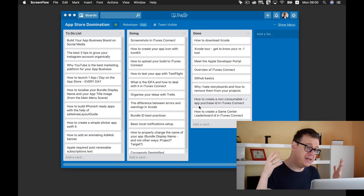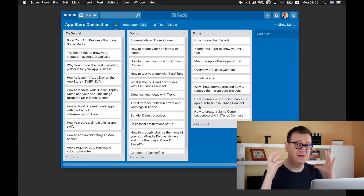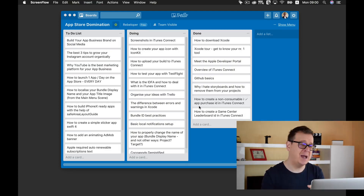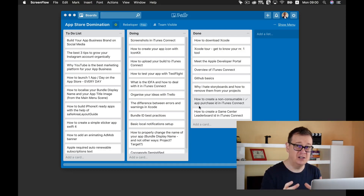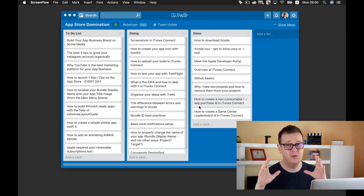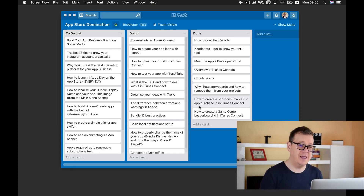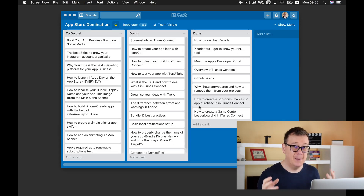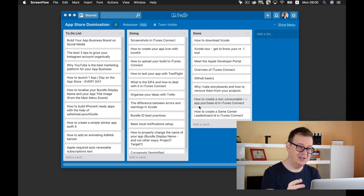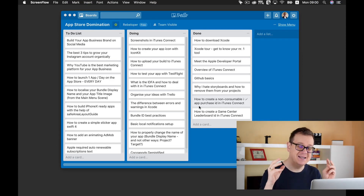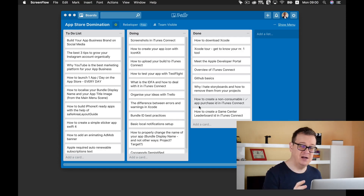We are full of ideas — ideas for apps, for designs, for various features and so on. We are full of them, and how to implement our strategic way of launching our app, but they are all inside our head. What you need to do is put it on paper, well, put it on your desktop, and what we are going to talk about today is Trello.